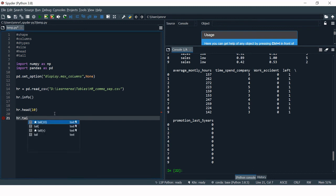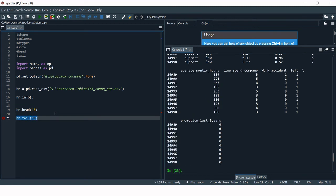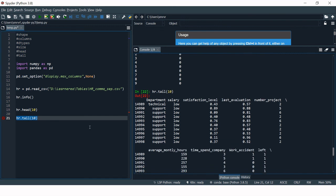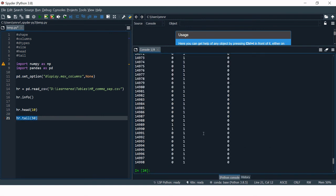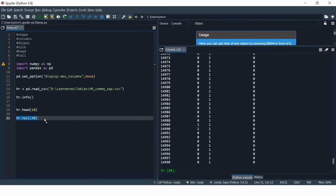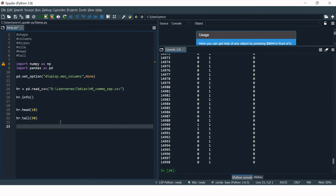Similarly, if you want to see the bottom or last N rows, you can use the tail function. For example, hr.tail(10) shows the last 10 rows, and hr.tail(50) shows the bottom 50 rows.